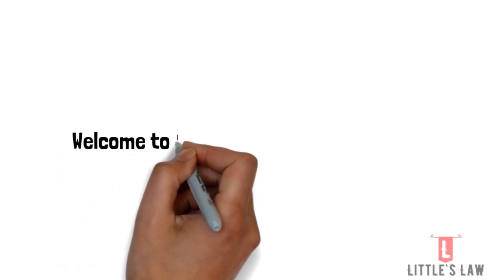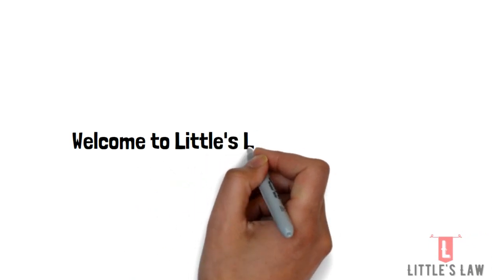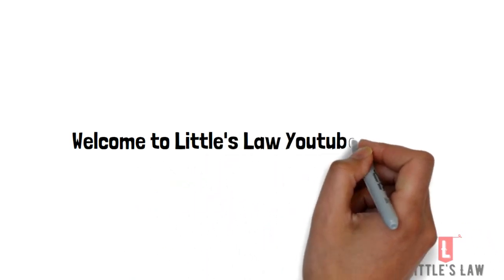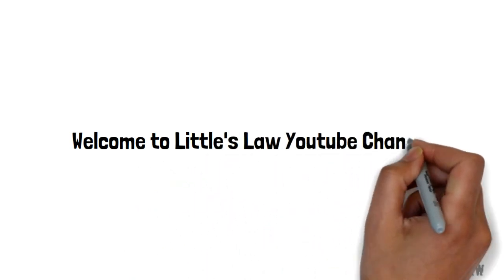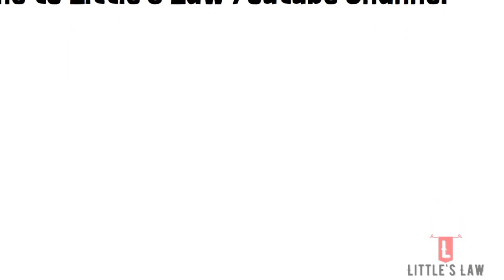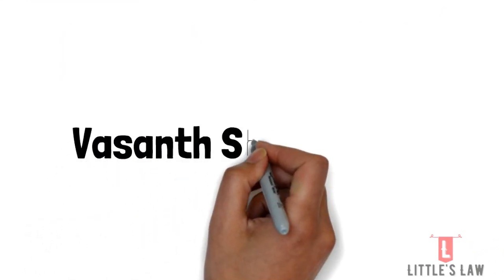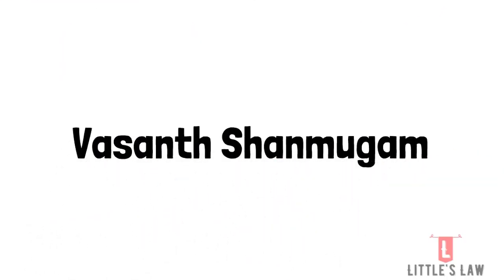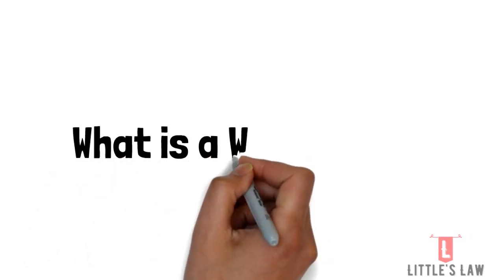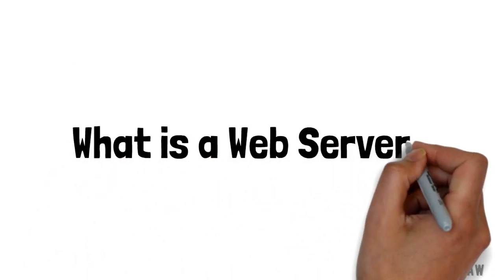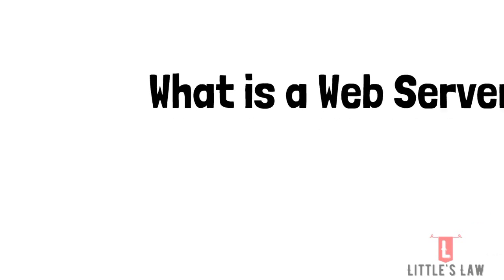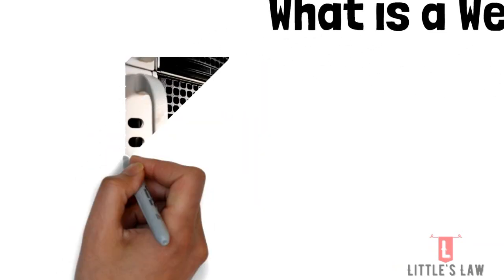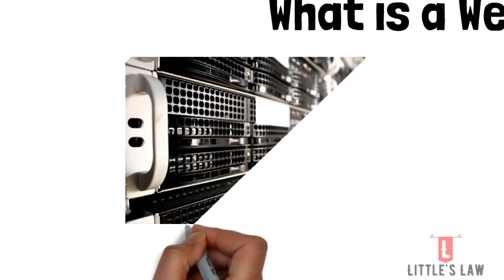Hi, hello, Vanakkam and welcome to Little's Law YouTube channel. This is me, Yavasanth Shanmukam. Today in this video, we will see what is a web server, how does it work, and we will see much more about the web server.